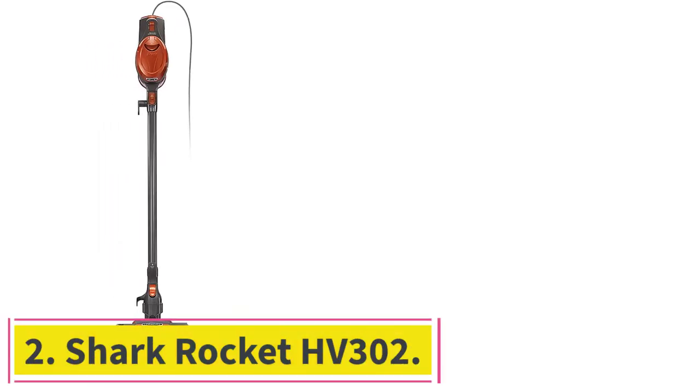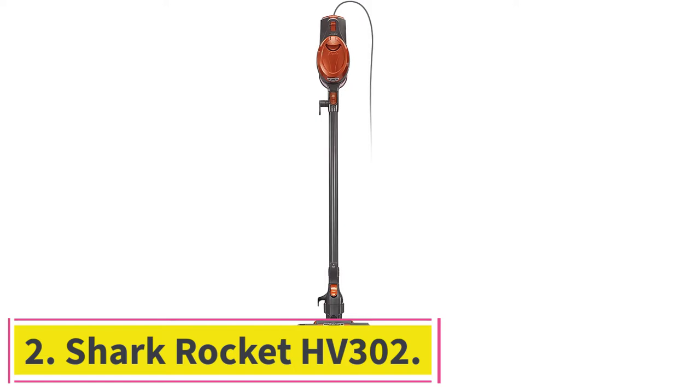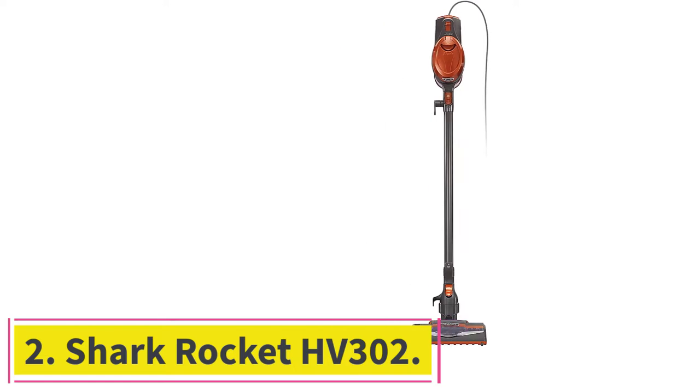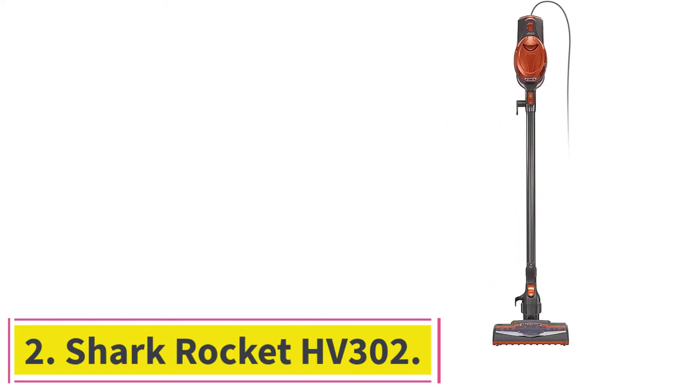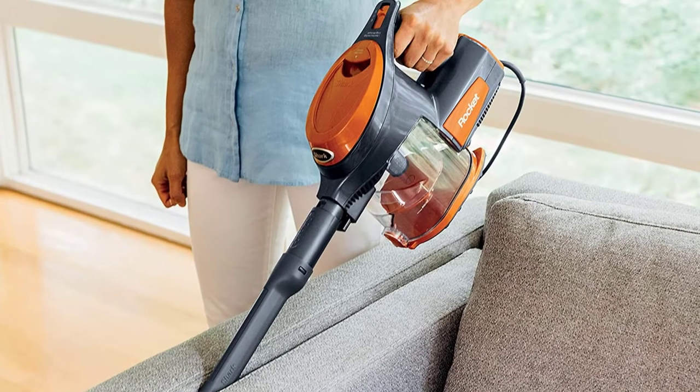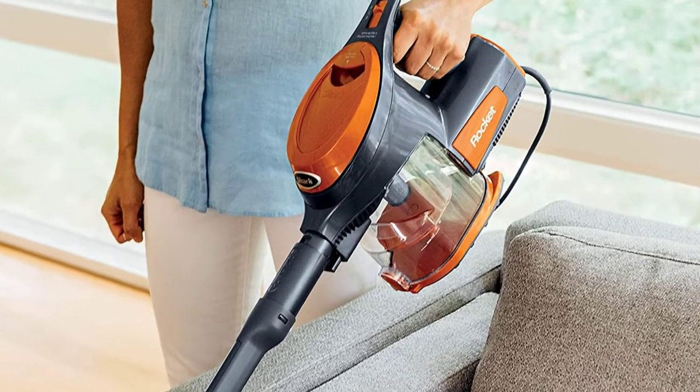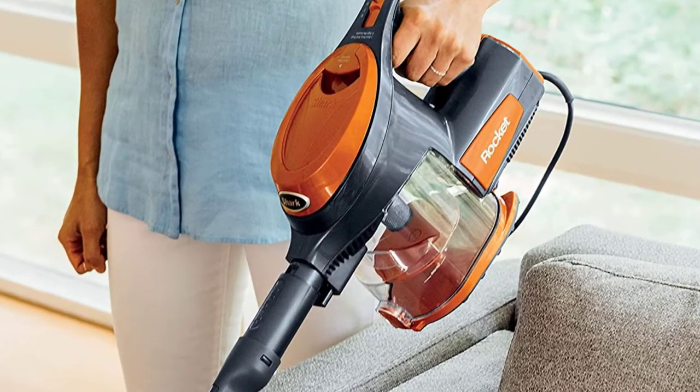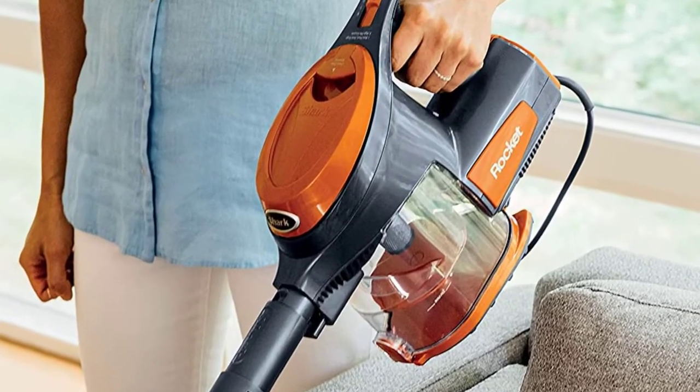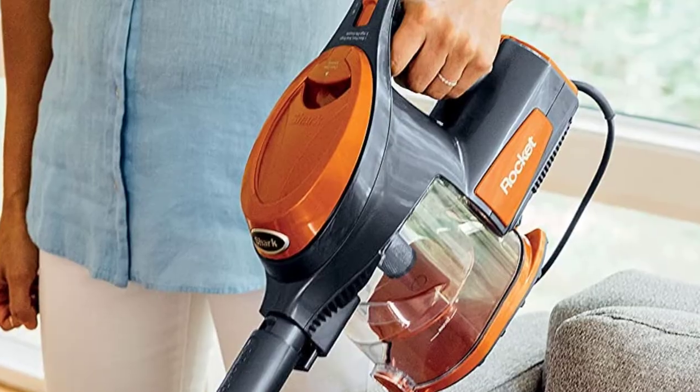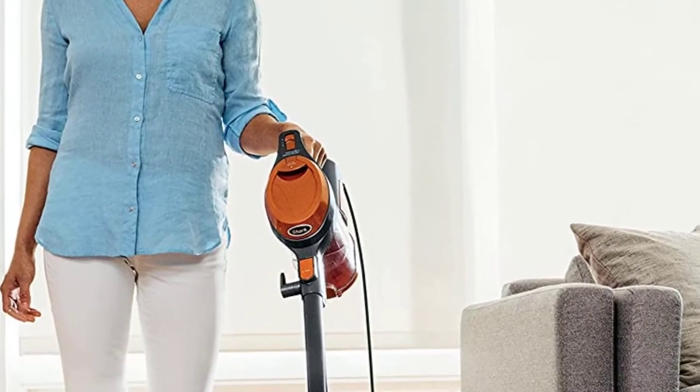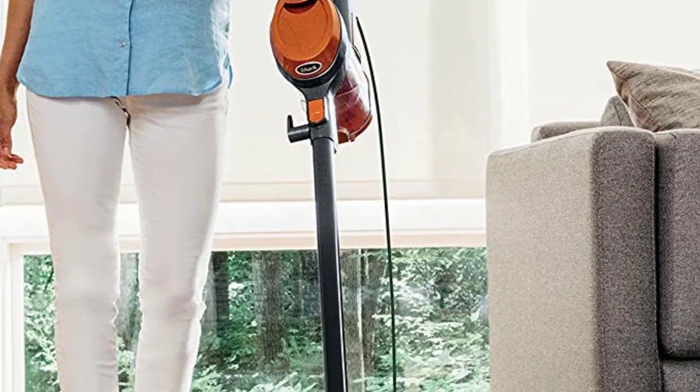At number two, Shark Rocket HV302. Rocket HV302 is the second shark vacuum on our list, due to its fantastic performance and unique abilities. This is a hand vacuum and it's the lightest on our list. Keep in mind though, that most of the weight is in the handle, so for elderly users, it may be a bit of a workout.